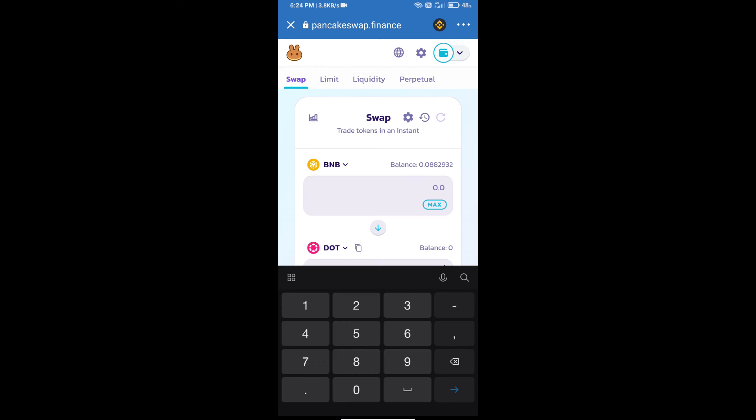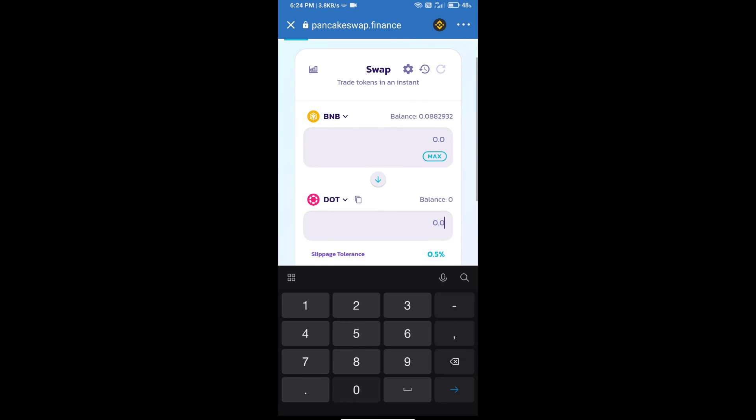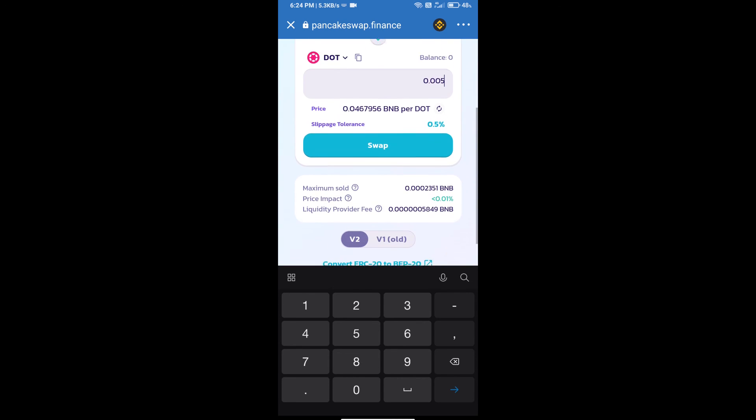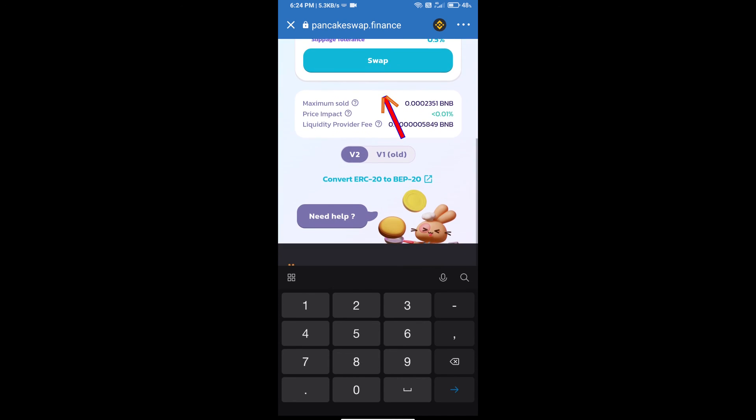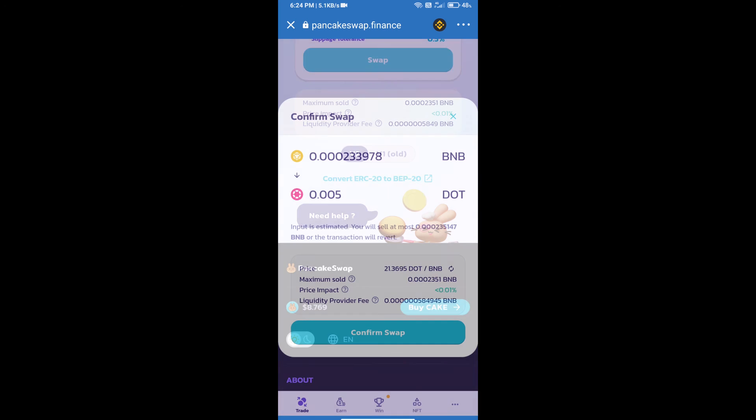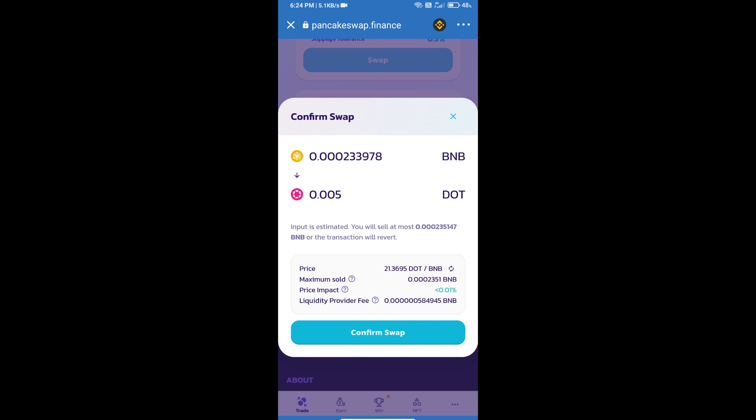Here we will enter number of tokens and click on swap. Here we can check detail information. Click on confirm swap.